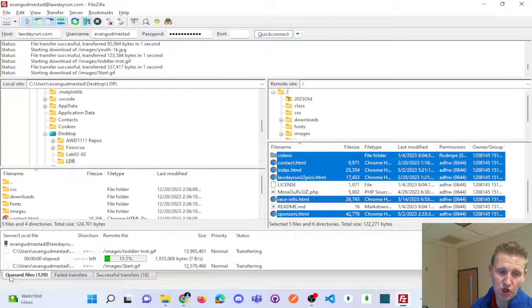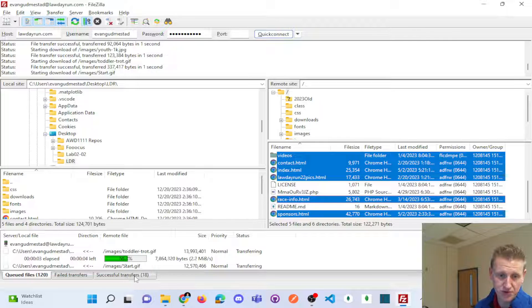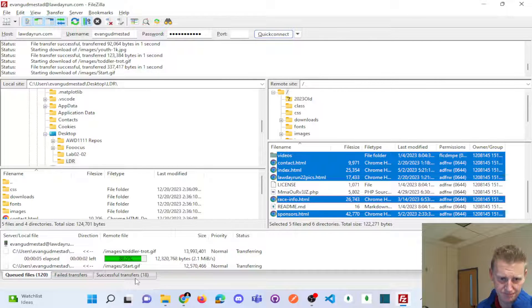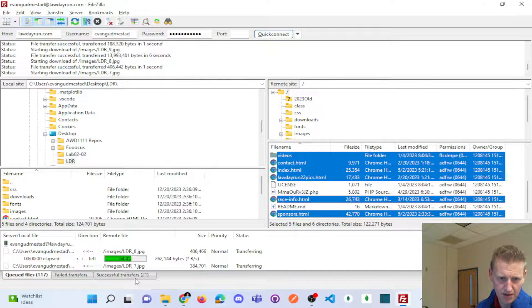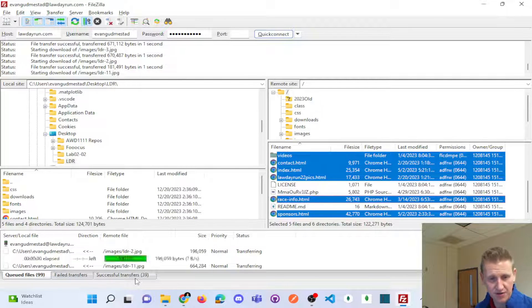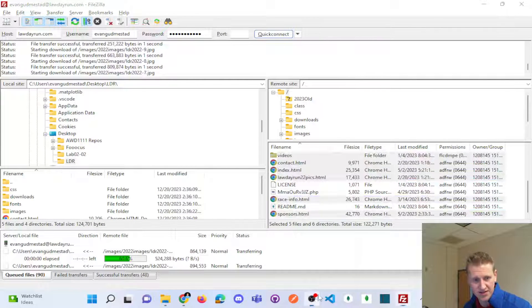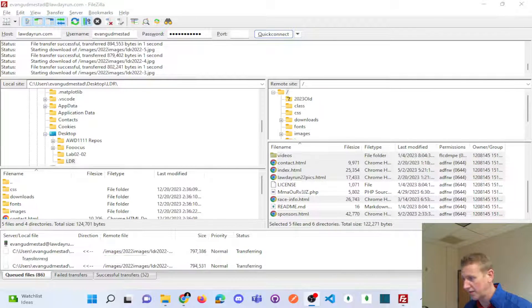And you could see this queue. We're copying from the remote to the local and transferring them one at a time. The gif took a little bit to transfer. So let me pause this while that's going.